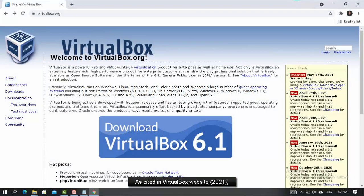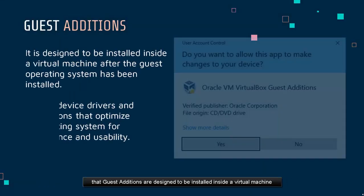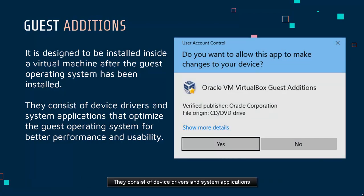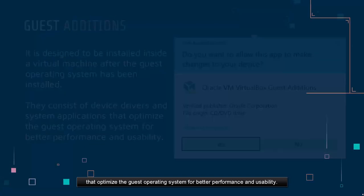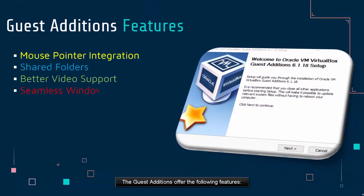As cited on the VirtualBox website in 2021, guest additions are designed to be installed inside a virtual machine after the guest operating system has been installed. They consist of device drivers and system applications that optimize the guest operating system for better performance and usability. The guest additions offer the following features.